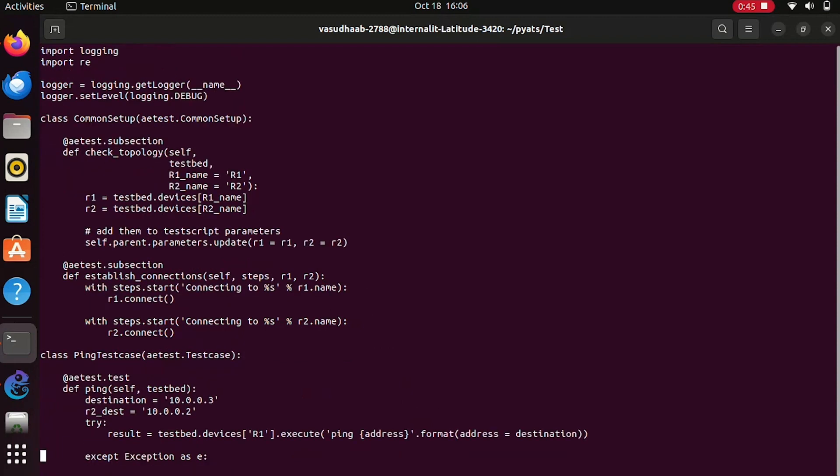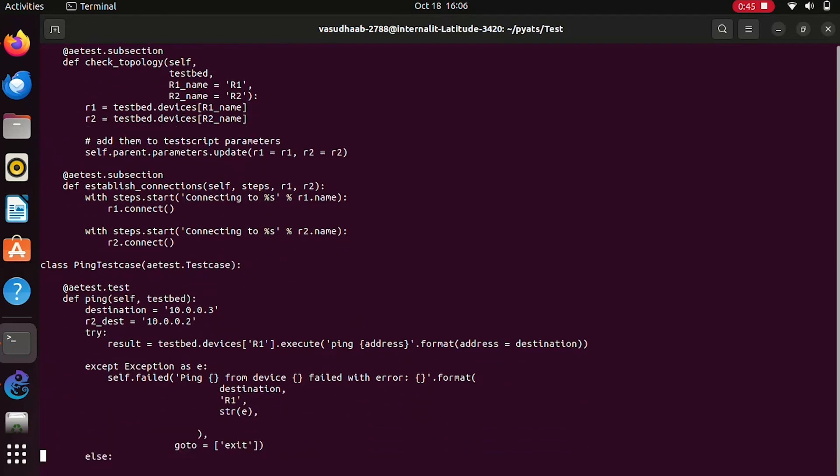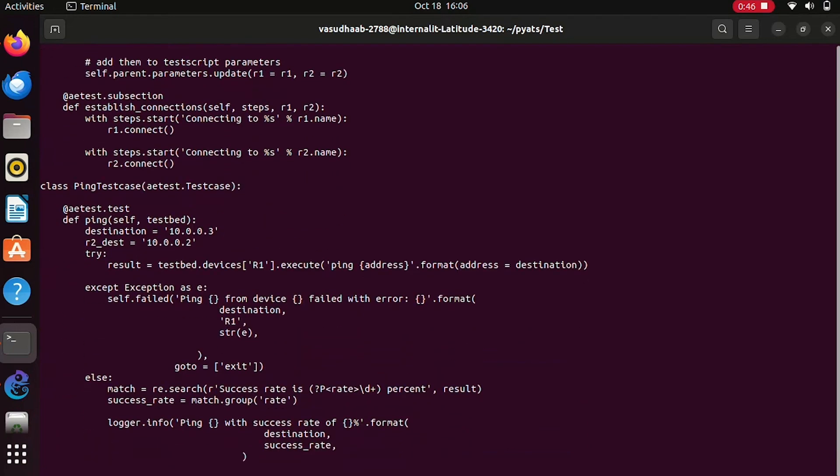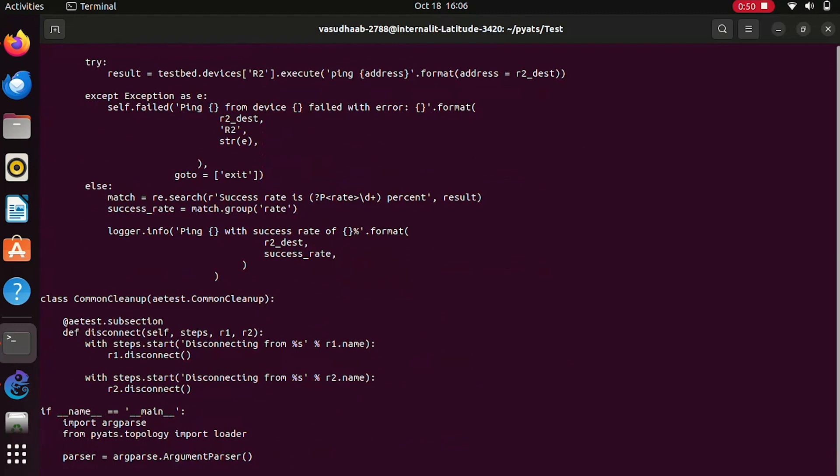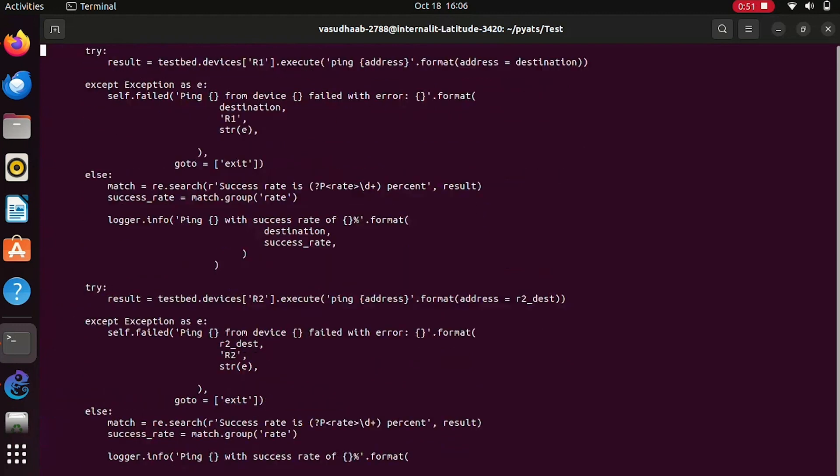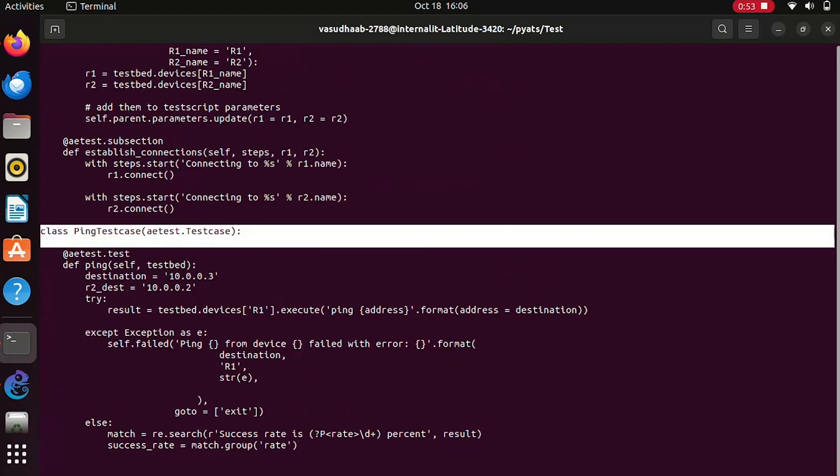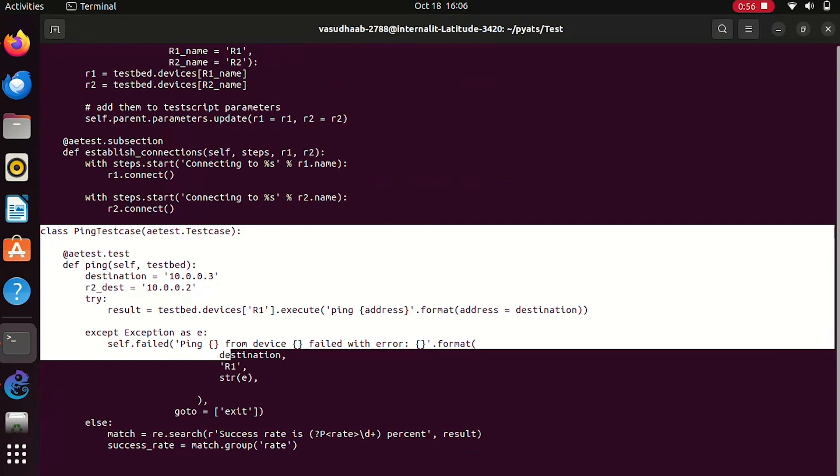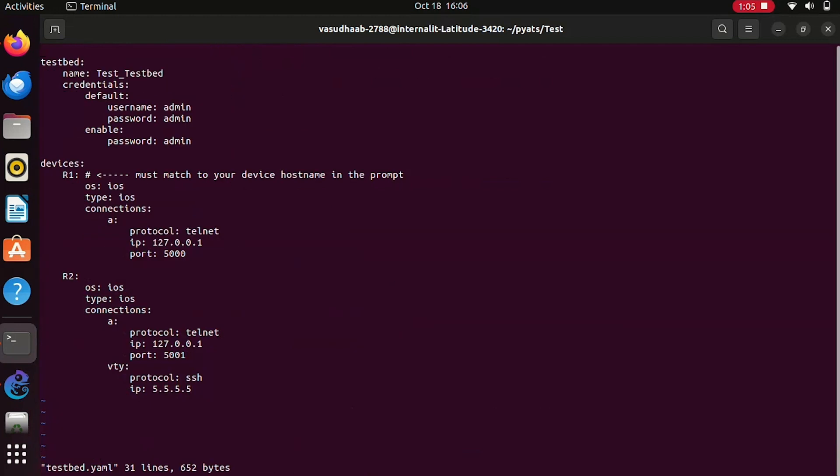Here we have a common setup, a test case section, and a common cleanup. The test case that we are doing is a basic ping check between two devices, R1 and R2, as I mentioned in my previous video. My testbed file has the information about two devices, R1 and R2, and the connectivity between R1 and R2 will be verified using my test script.